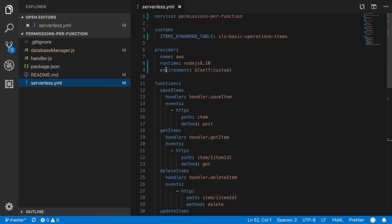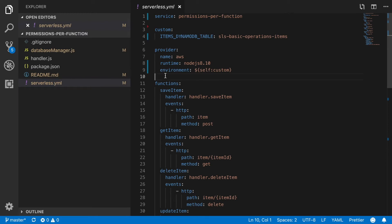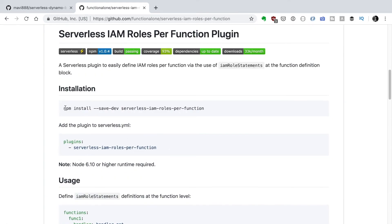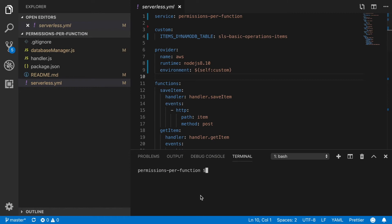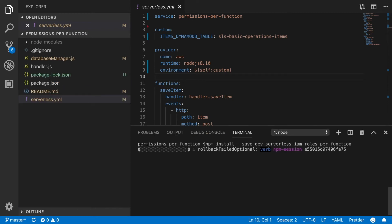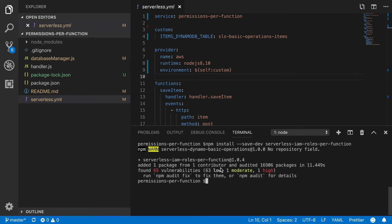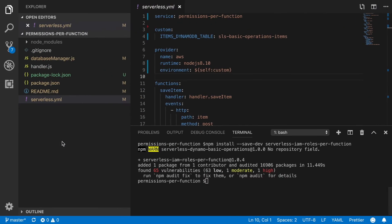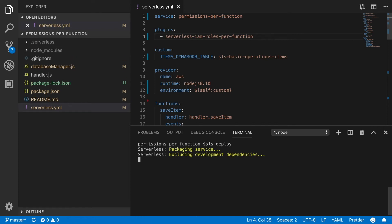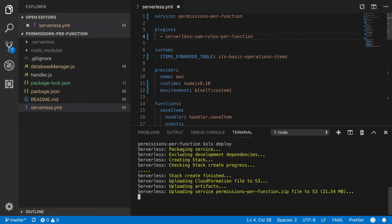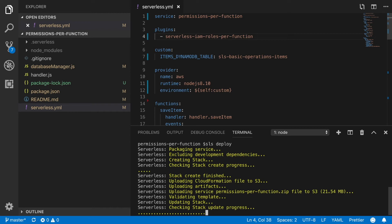We'll use the serverless-iam-roles-per-function plugin to help us create per-function roles. First, we install the plugin from the terminal following the instructions, then we add it to our serverless.yml. If you want to know more about plugins I have a whole playlist on serverless plugins — the link is in the card. Now let's deploy this application without any permissions so we can see what happens and then figure out what permissions each function needs. Let's run 'serverless deploy' — I'll speed this up.